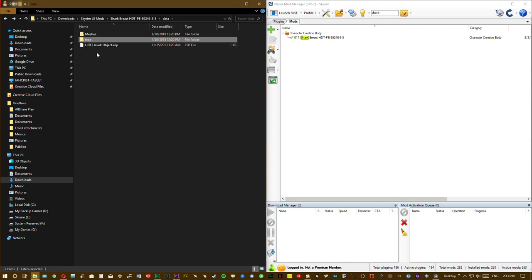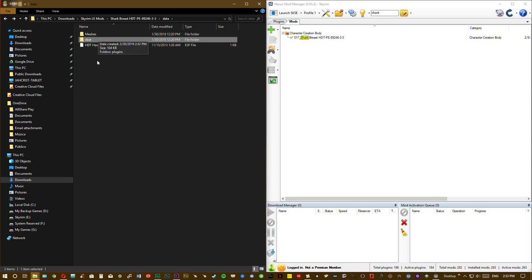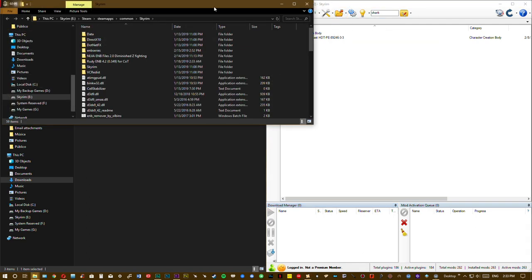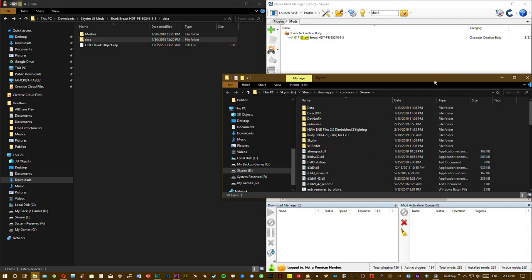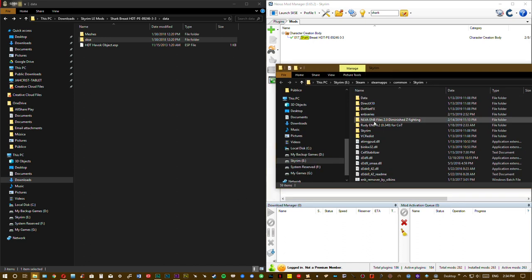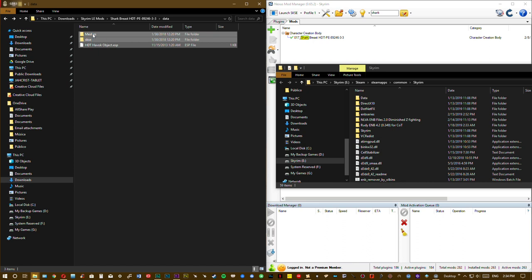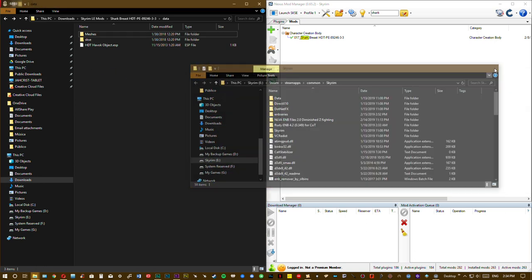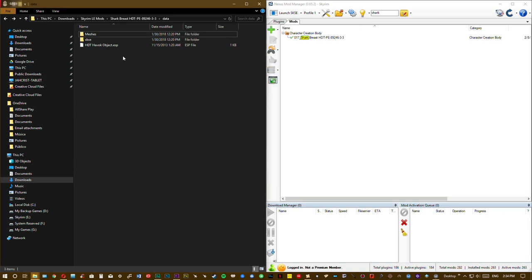Now you need to compress all these files and install it using your mod manager. Or if you want to install the mod manually, just copy, drag and drop to your data folder. This is your data folder for your Skyrim game. You need just to select all, drag and drop if you want to install it manually. Or compress all these files in a WinRAR or WinZip file and install it via mod manager.